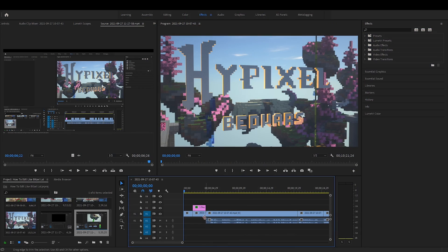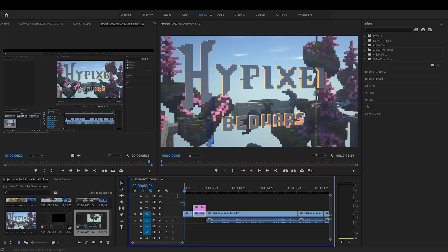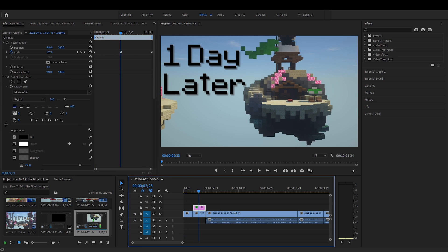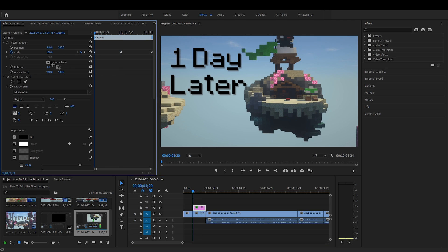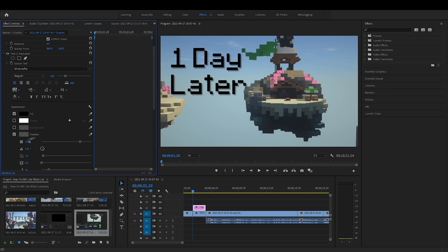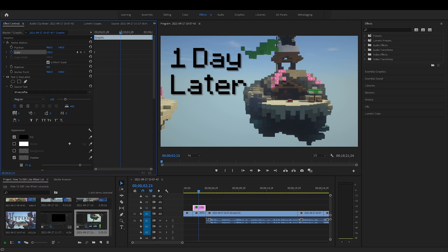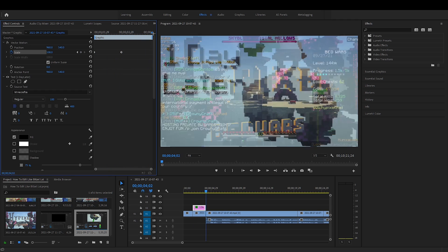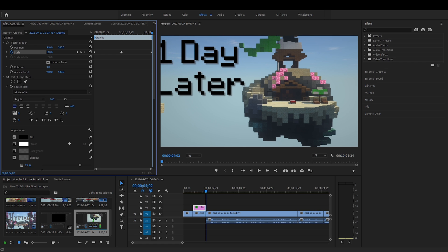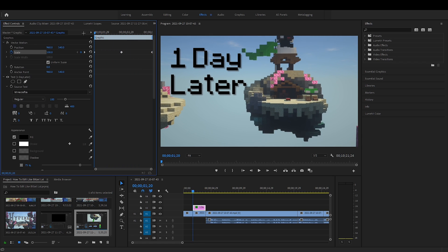In Premiere Pro, put both of those video files in your timeline and add your text. The font is Minecraftia — I'll put the download link in the description. This text has a shadow. To make it scale in while the camera moves, press the toggle animation button next to scale, go a little forward, scale it up, then go to the last frame and scale it a little more. It should look just like that.